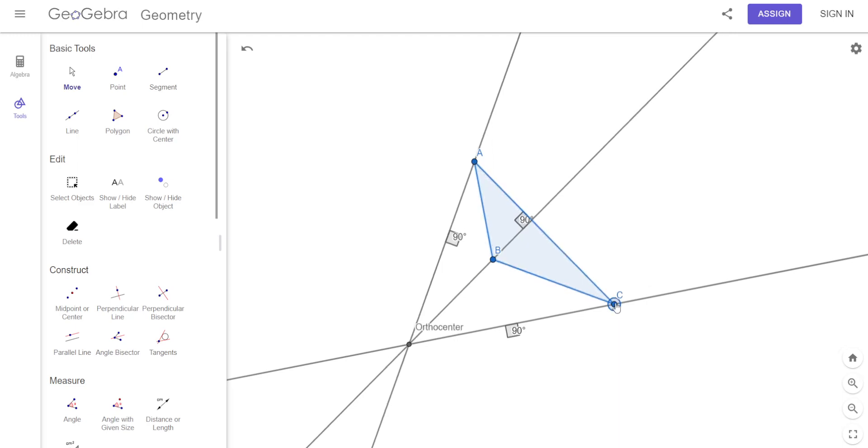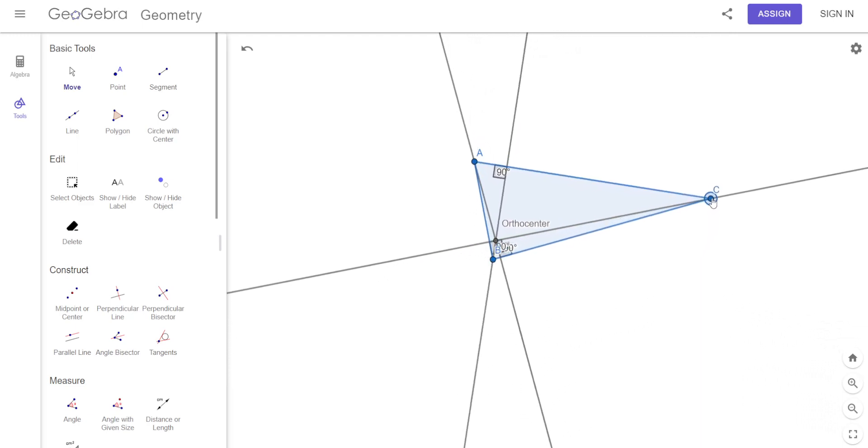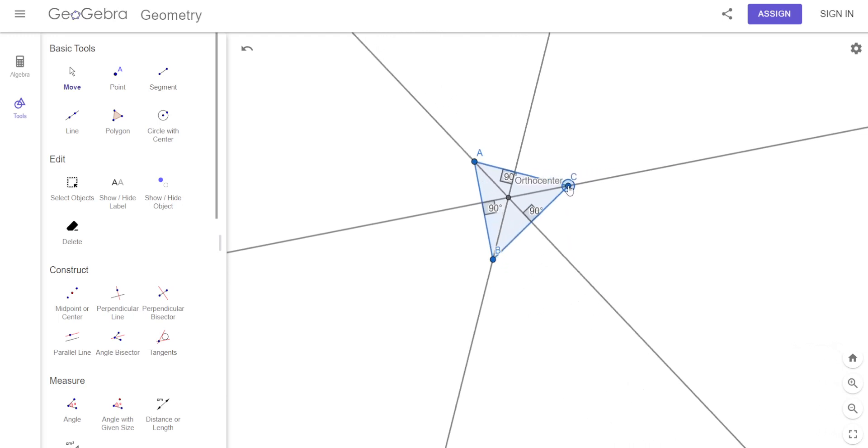If it's obtuse, the orthocenter is outside. If it's acute, where's the orthocenter? It's inside.